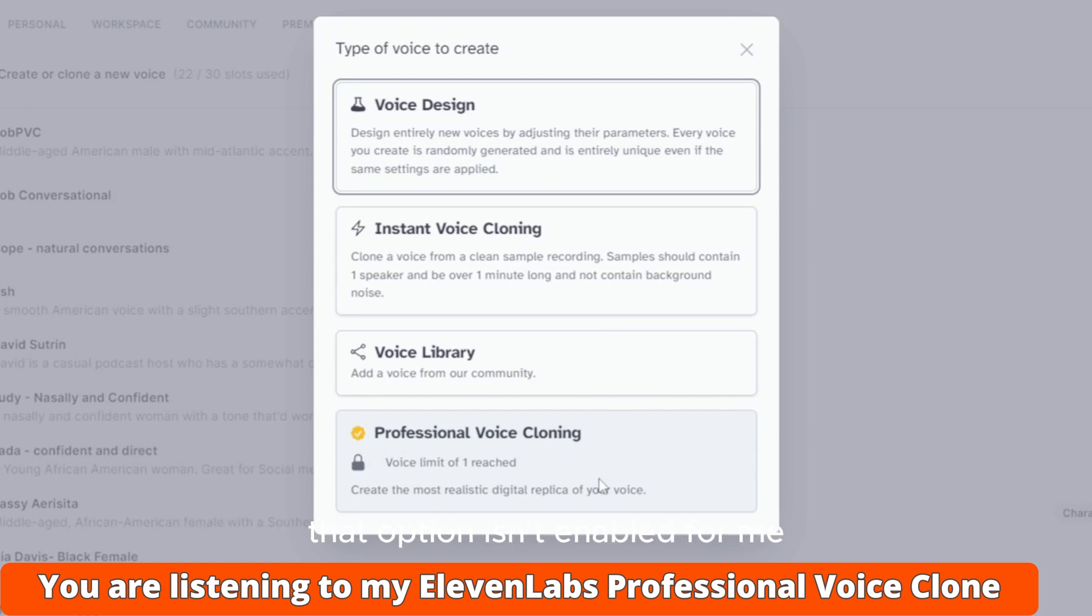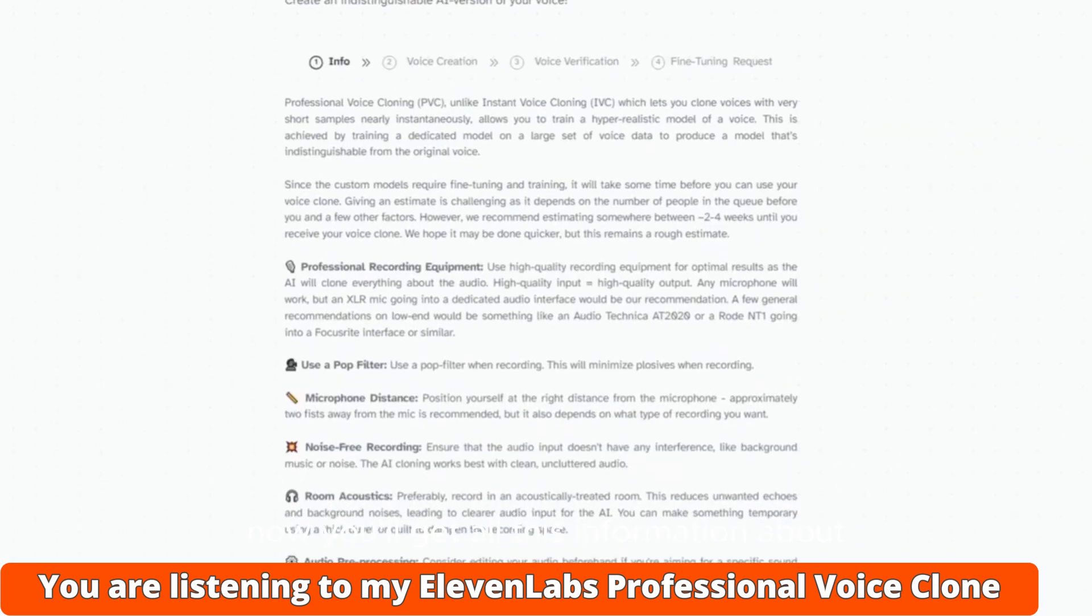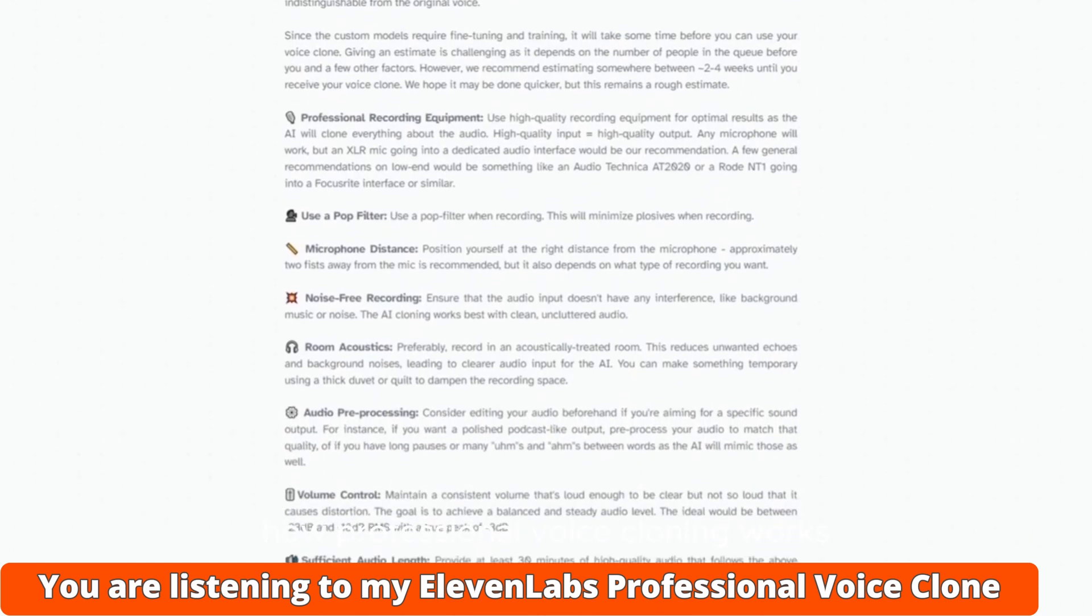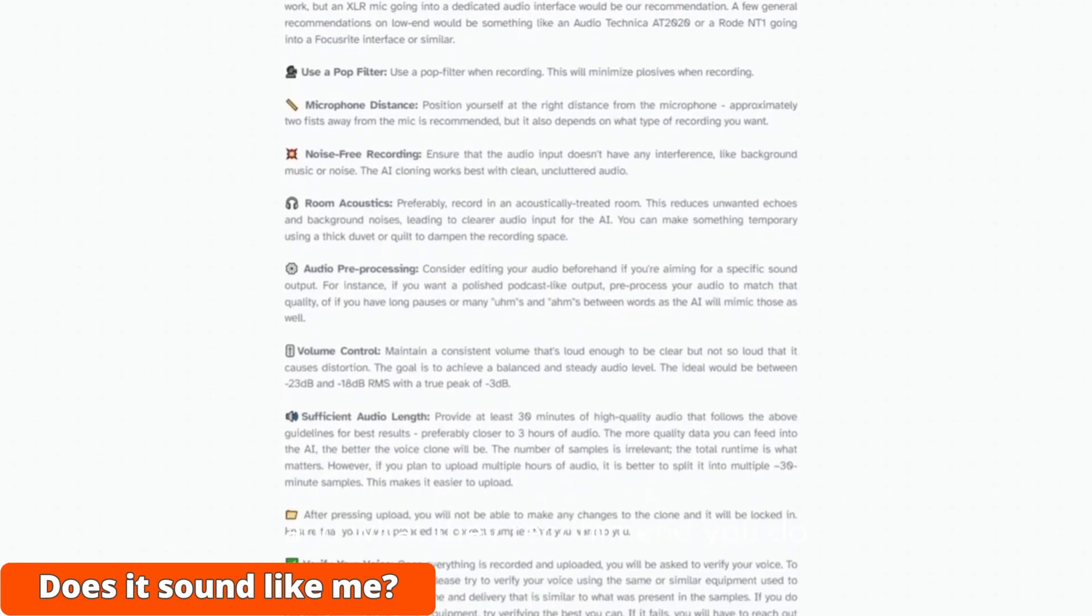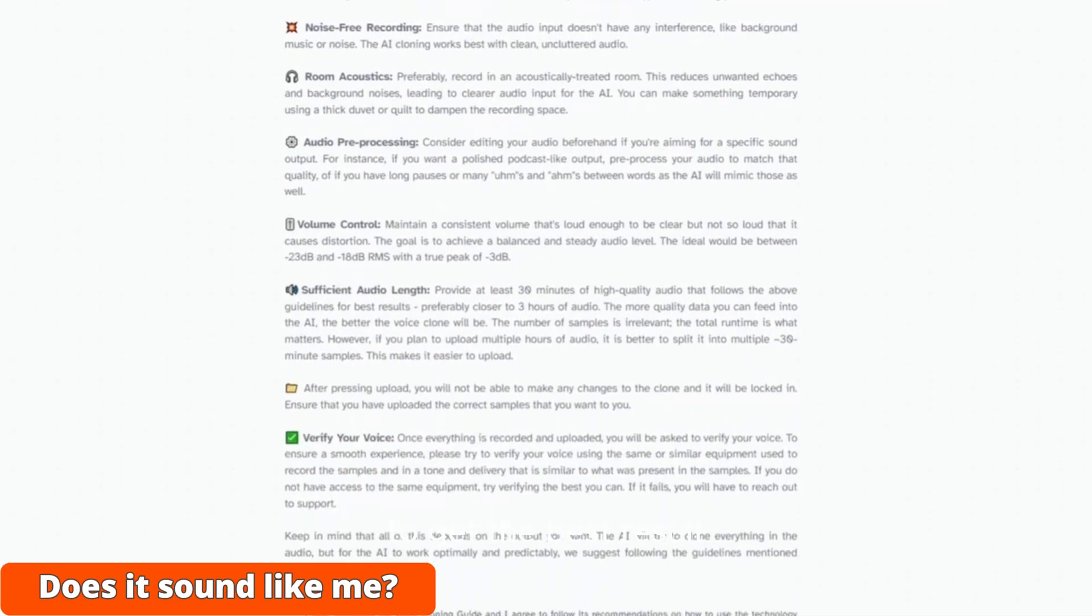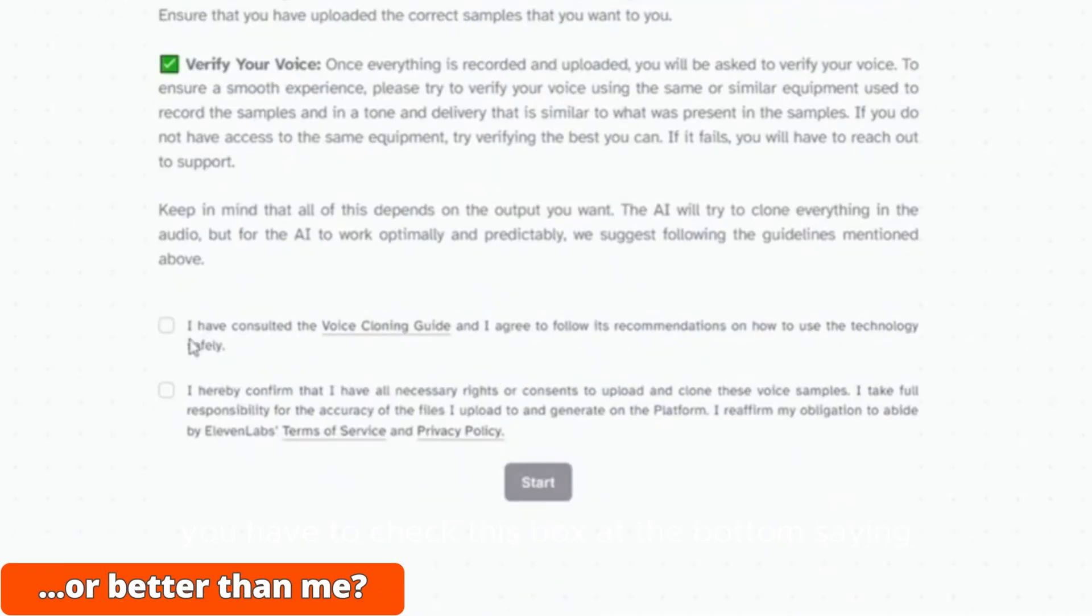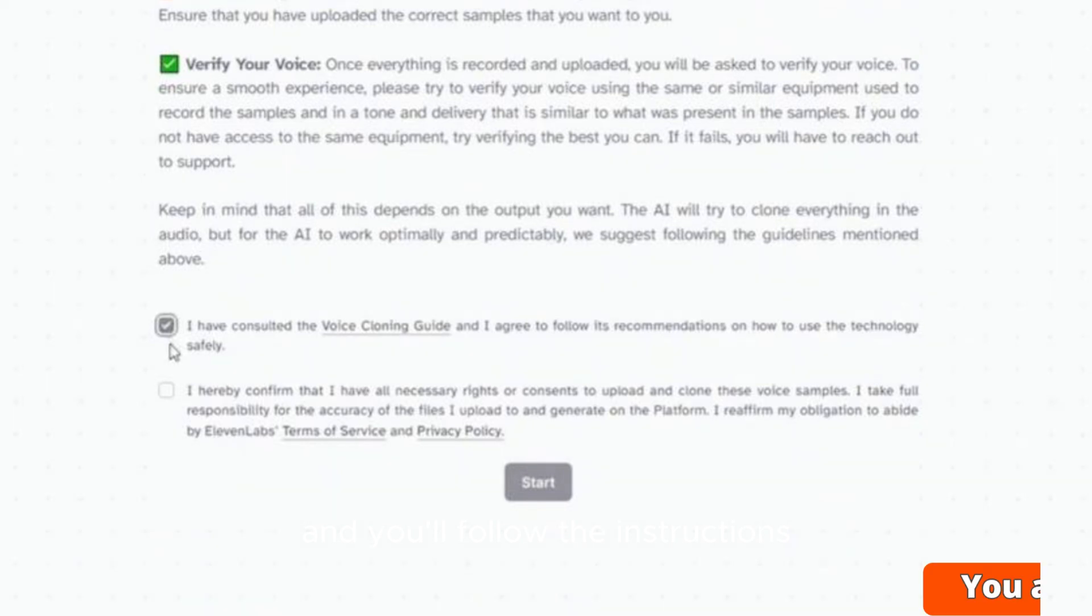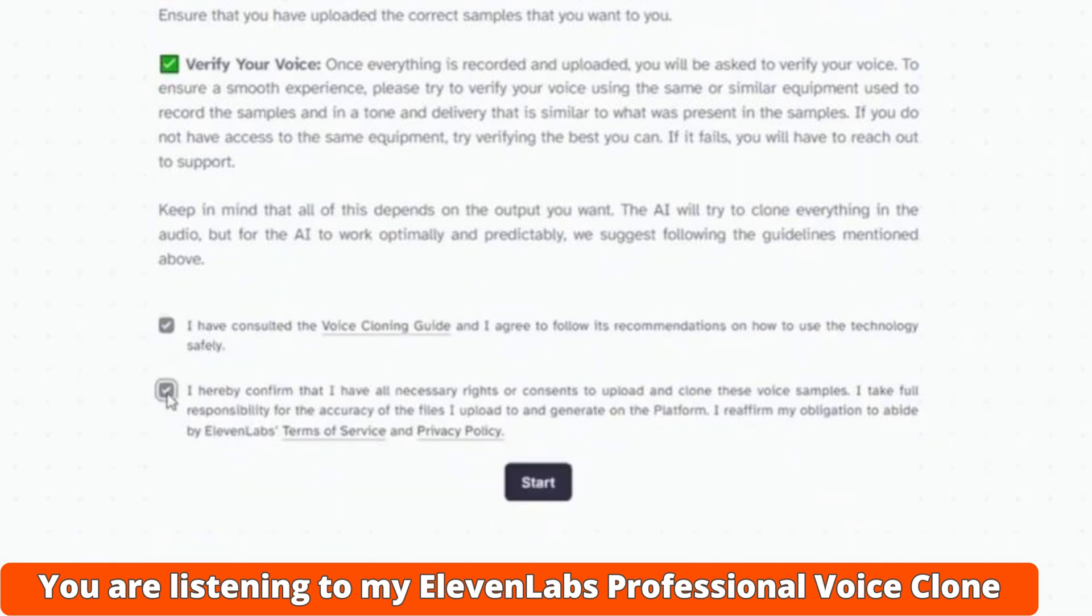That option isn't enabled for me because I've already created a Professional Voice Clone, and you only get one per account. Now you'll get all this information about how Professional Voice Cloning works and what they recommend you do to get the best result. You have to check the box saying you've read everything, the box that says you have the right to use the voice you're cloning, and you agree to abide by the terms and privacy policy.